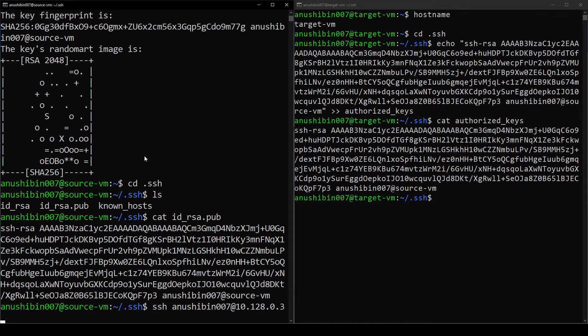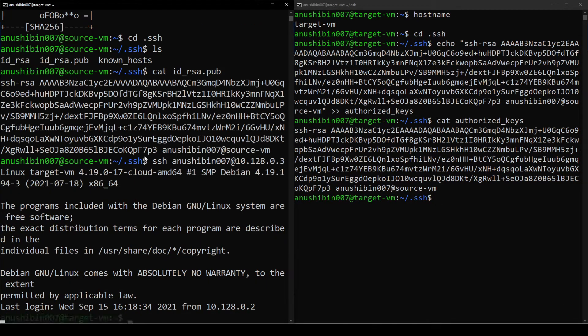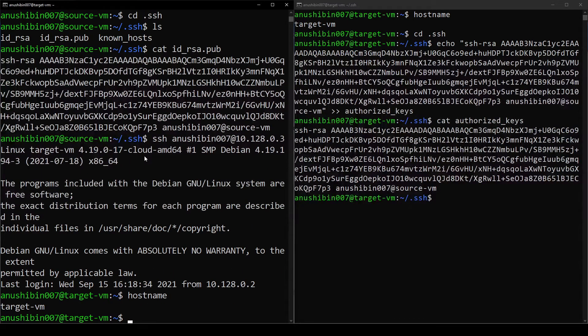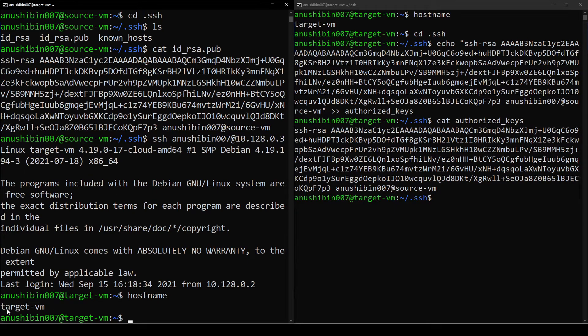Now if I come back to the Source VM and try to do an SSH login, you can see that it asks no password. It actually authenticated us using the public key.